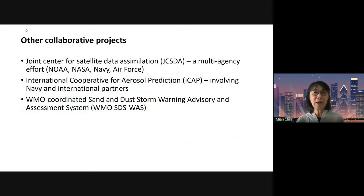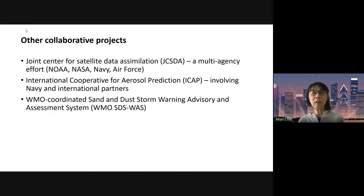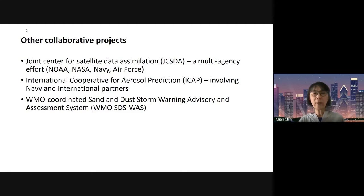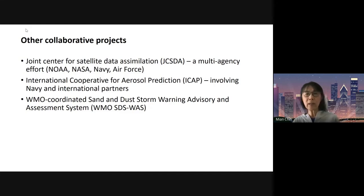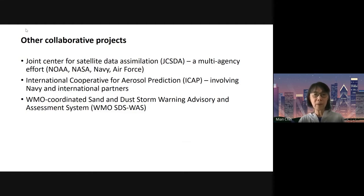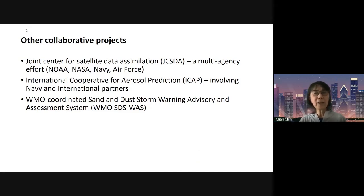Some other projects briefly mentioned: the Joint Center for Satellite Data Assimilation (JCSDA) is a multi-agency effort with NOAA, NASA, Navy, and Air Force. There's the International Cooperative for Aerosol Prediction (ICAP) involving the Navy and other international partners. And there's the WMO coordinated Sand and Dust Storm Warning Advisory and Assessment System (SDS-WAS), which involves many groups worldwide for dust forecasts and monitoring.